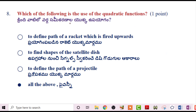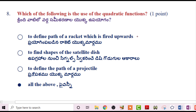Next problem: Uses of quadratic functions. To define the path of a rocket fired upward — this is one application. To find the shape of a satellite dish — another application. To define the path of a projectile — also an application. So the answer is all of the above.